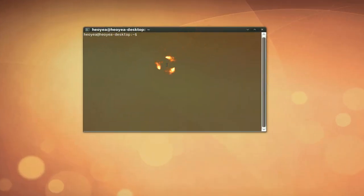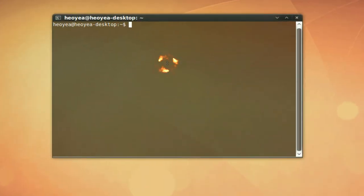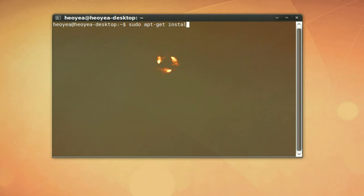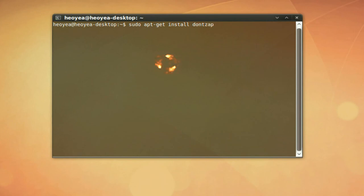And we're going to install a package. Let me see. Sudo apt-get install dontzap. Dontzap. There you go.